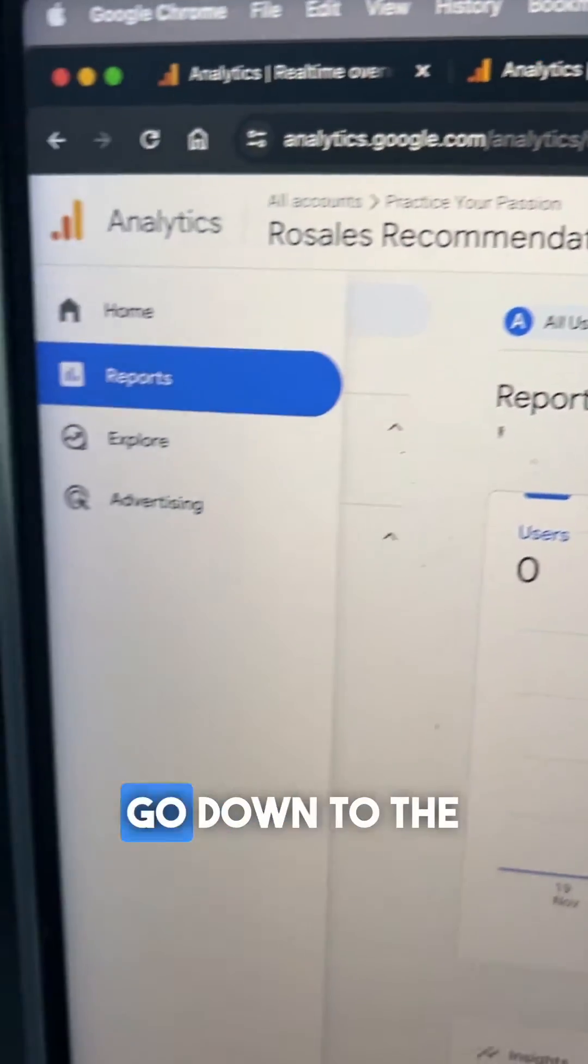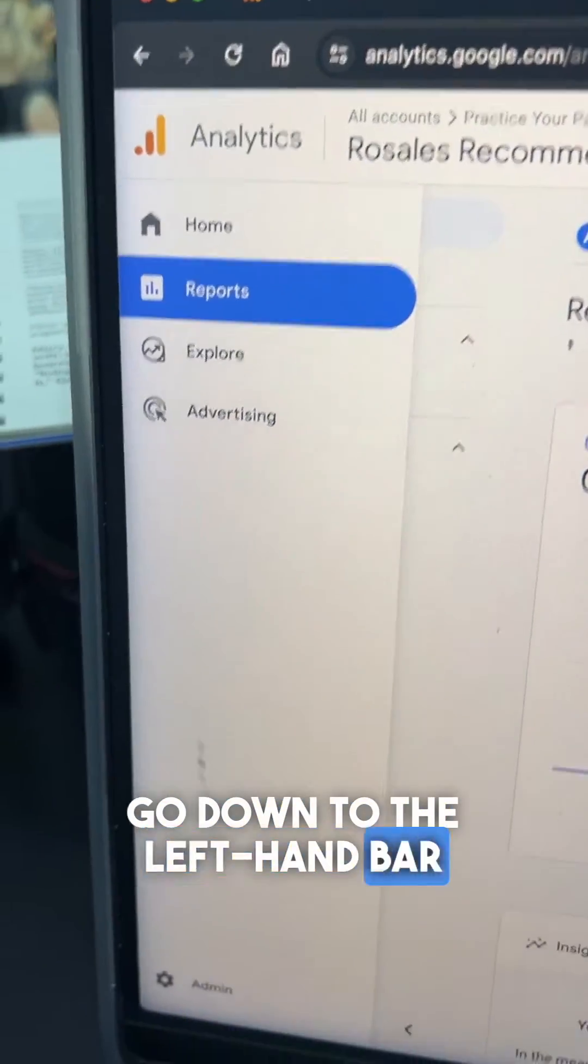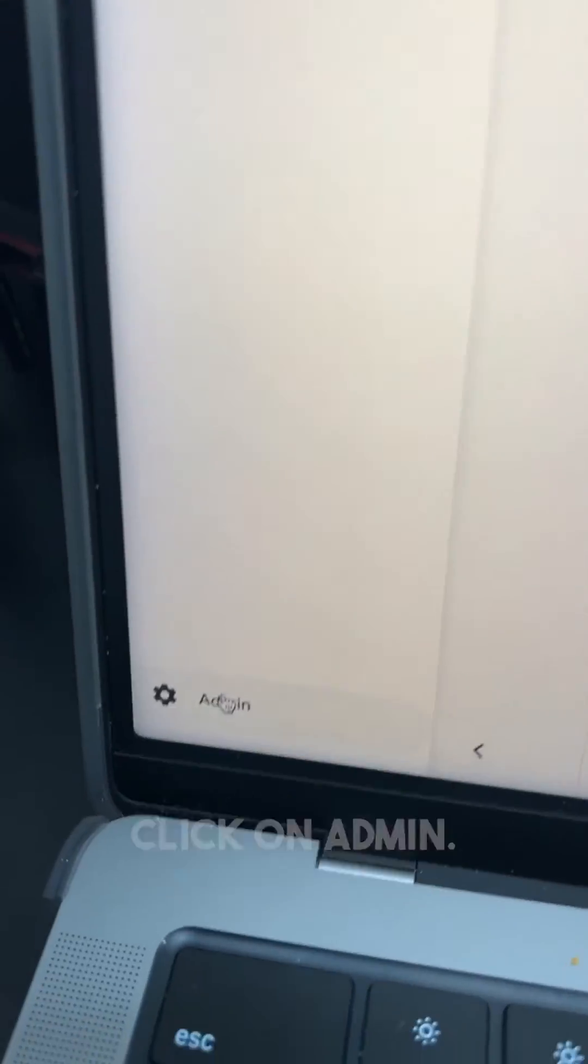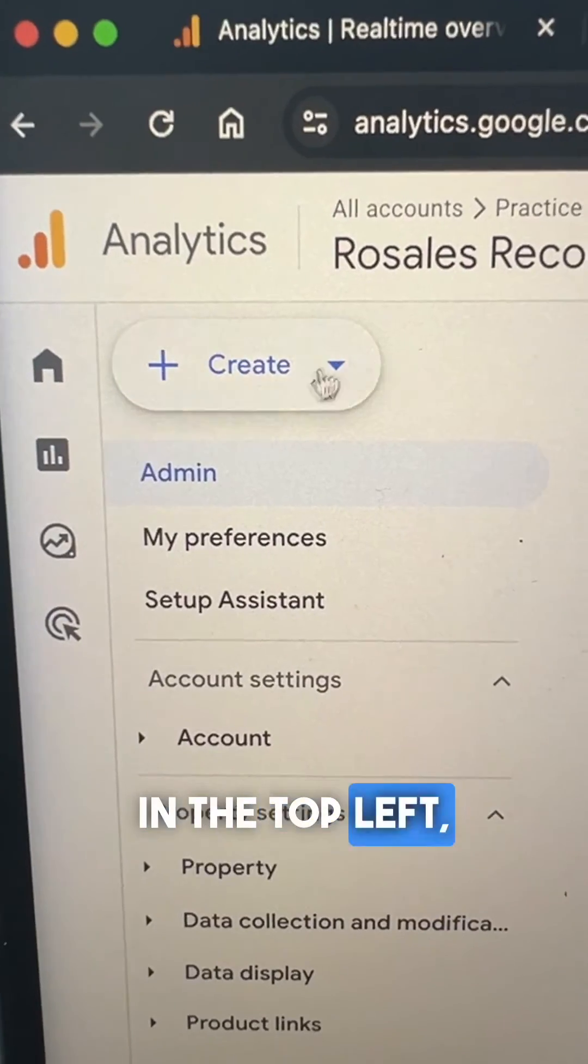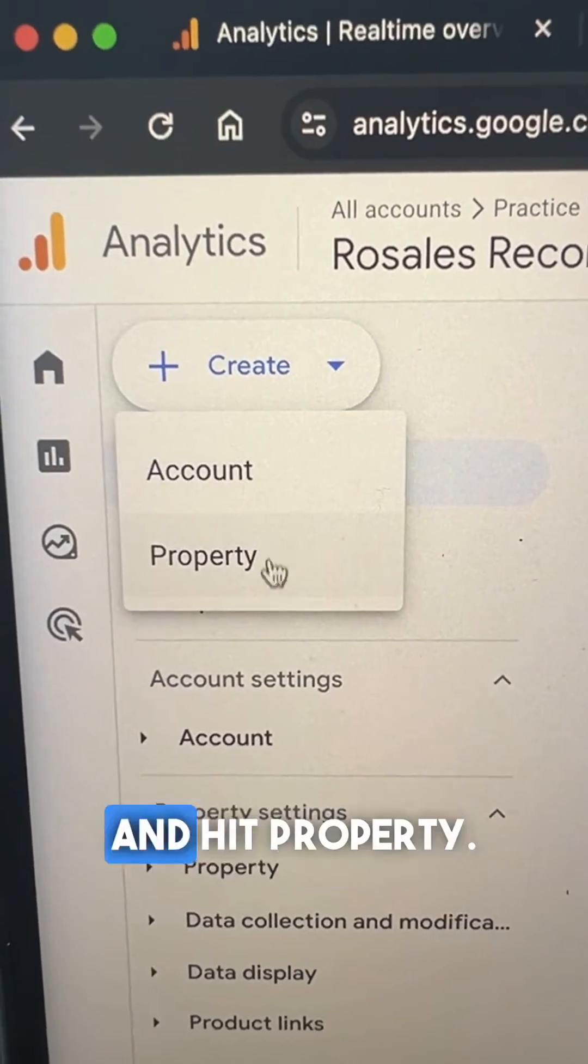Once your account is created, go down to the left-hand bar and click on admin. In the top left, select create and hit property.